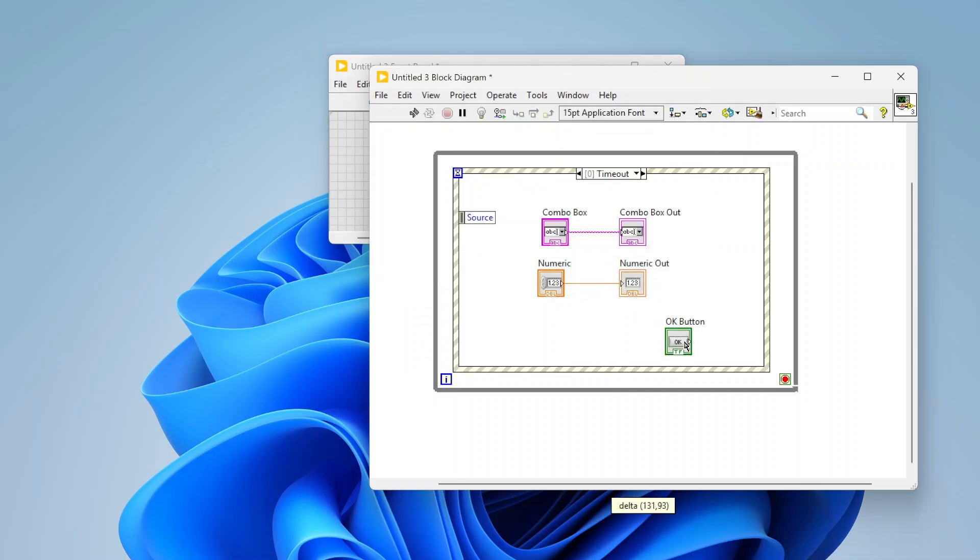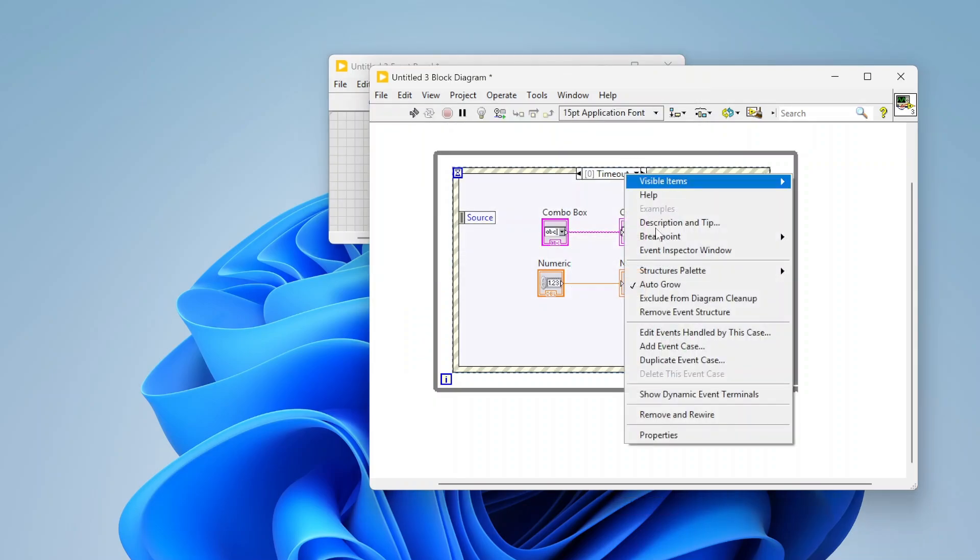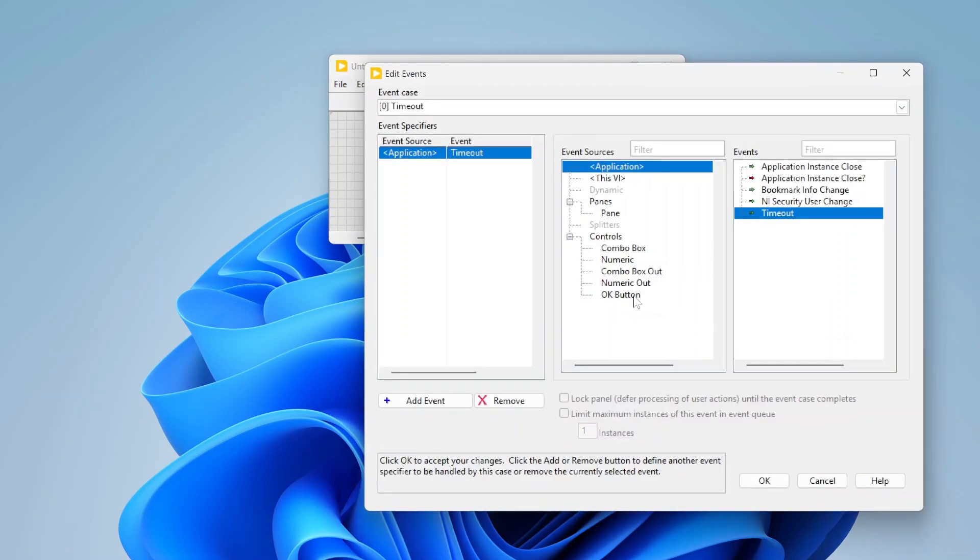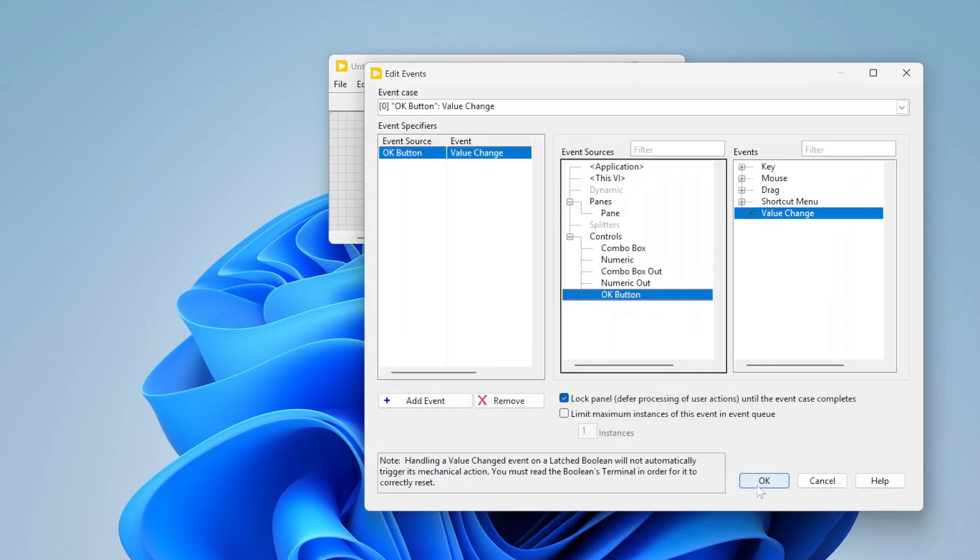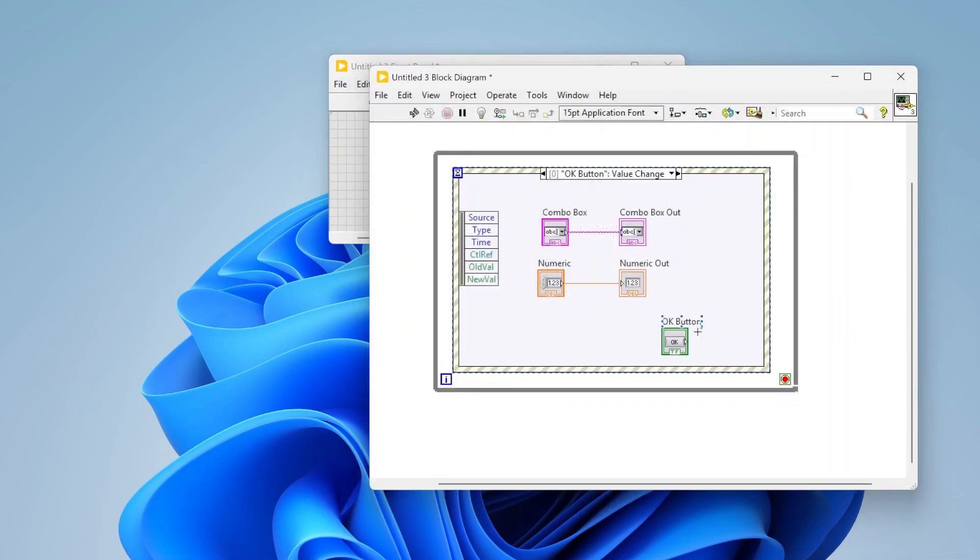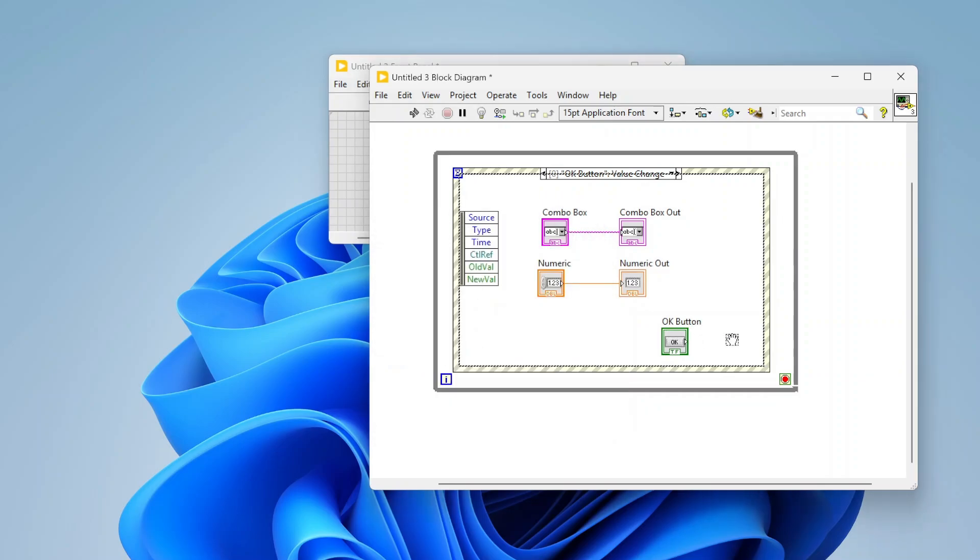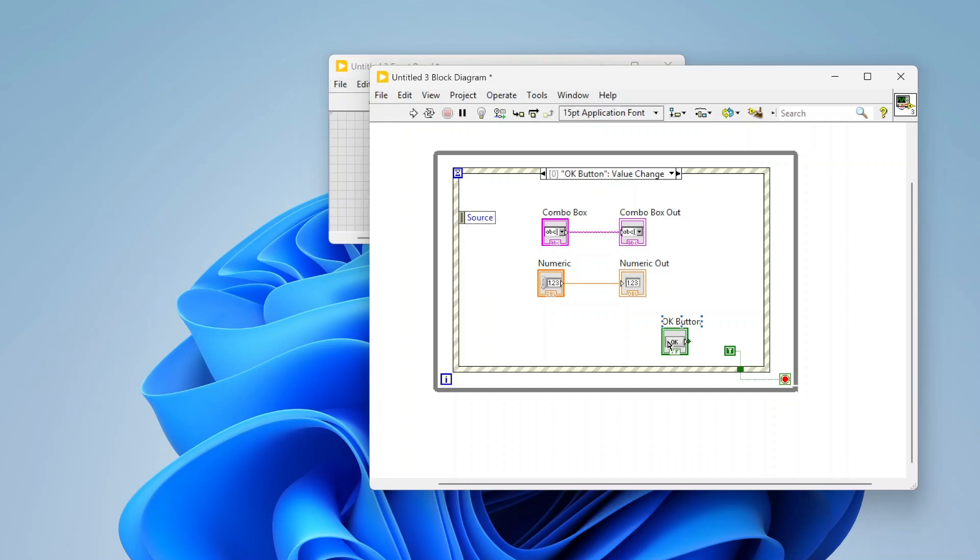Let's go in our event case and we're going to basically use that OK button to stop this loop. Really simple event handler. Basically when I click the OK button it's going to read the values of the combo box and numeric and then write them to the indicators, and that's it. That's all of my code.